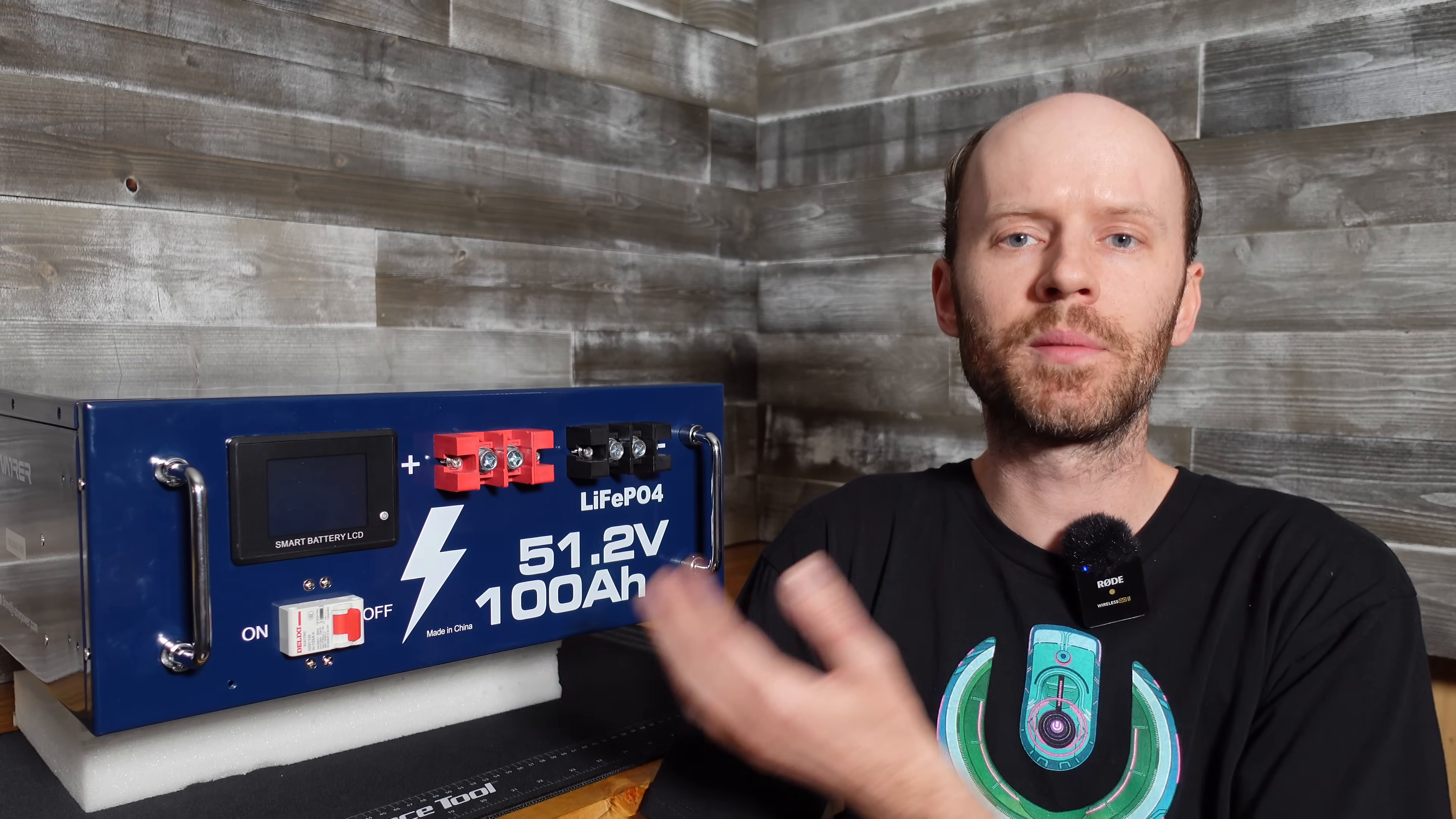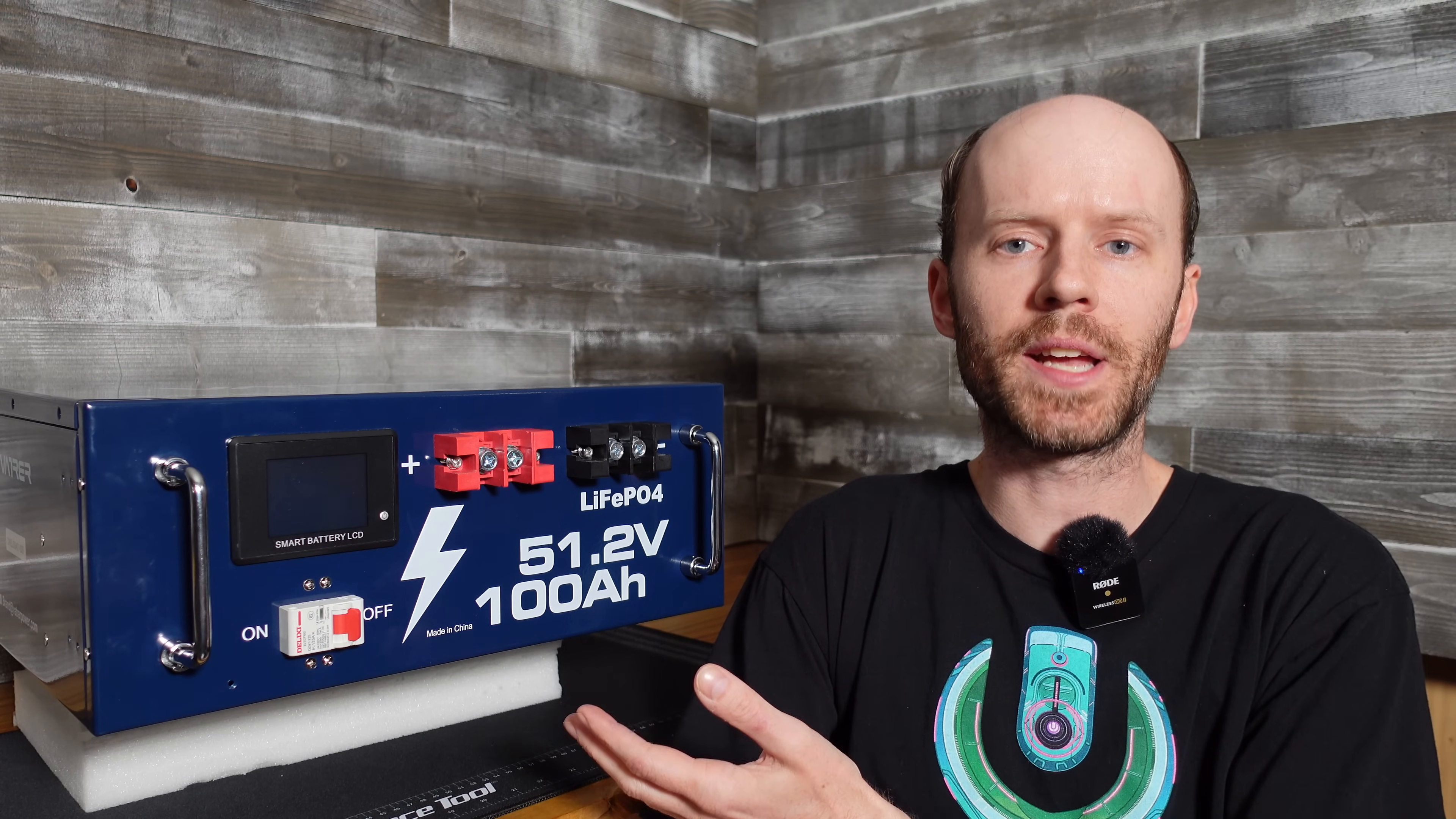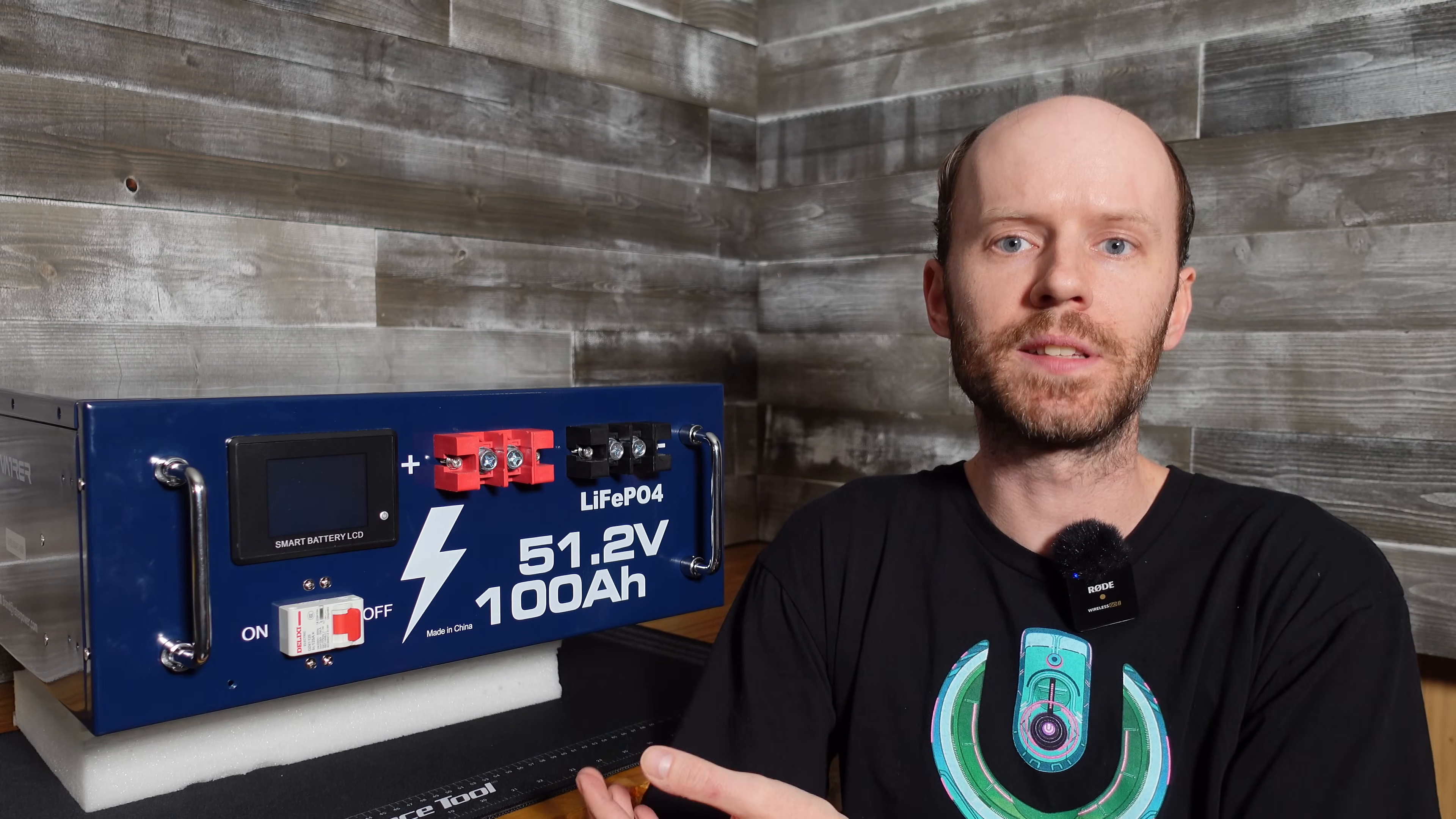Hey guys, we have a new battery from Vatror to take a look at here today. This is their 51.2 volt 100 amp hour lithium iron phosphate rack mount battery. They've been asking me to review one of these for a little while now and I finally said sure, why not?